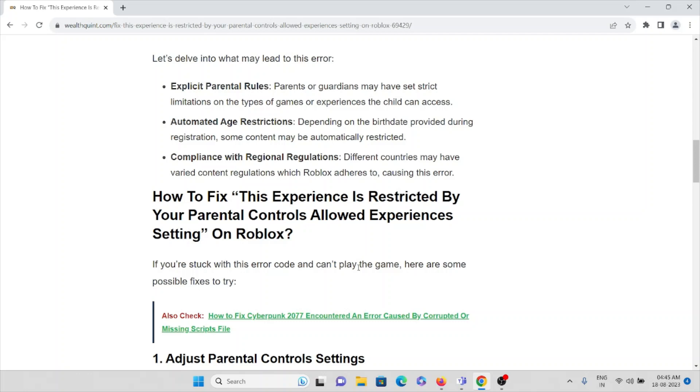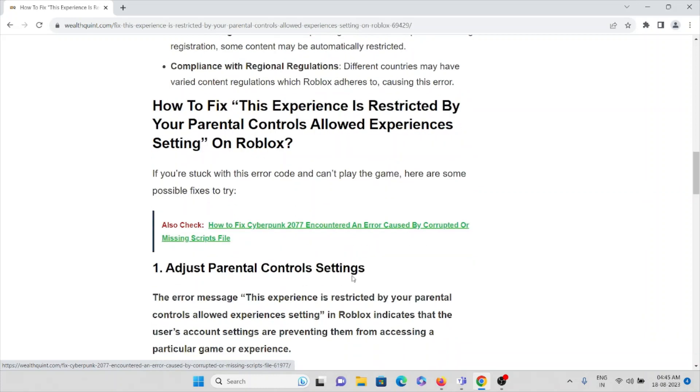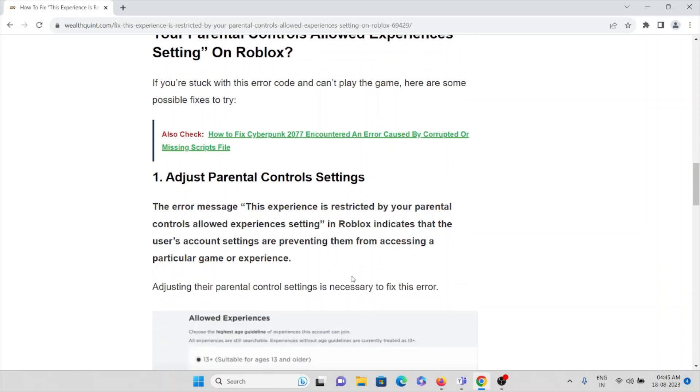Now let's see how to fix 'This Experience is Restricted By Your Parental Controls Allowed Experience Settings' on Roblox. If you are stuck with this error code and can't play the game, here are some possible fixes. The first method is adjust parental control settings.